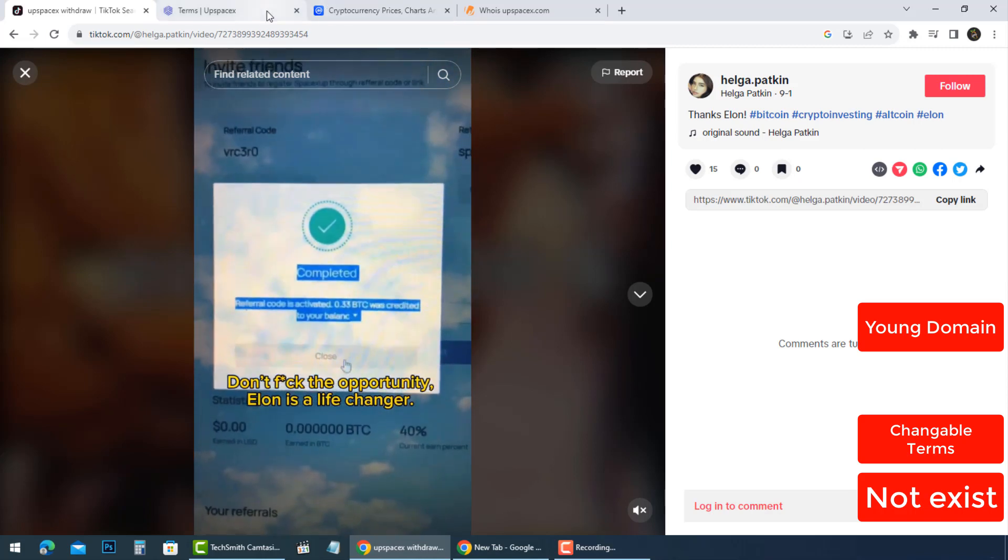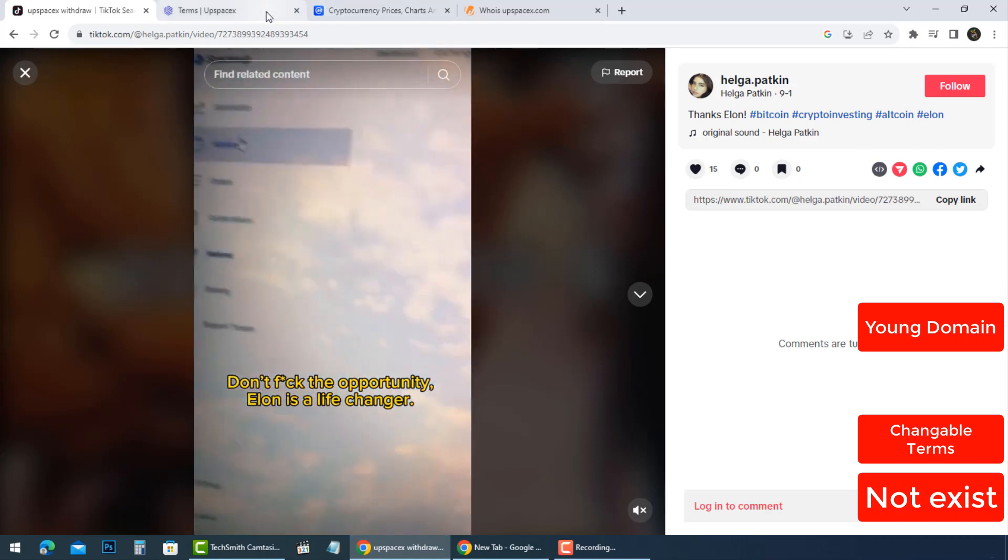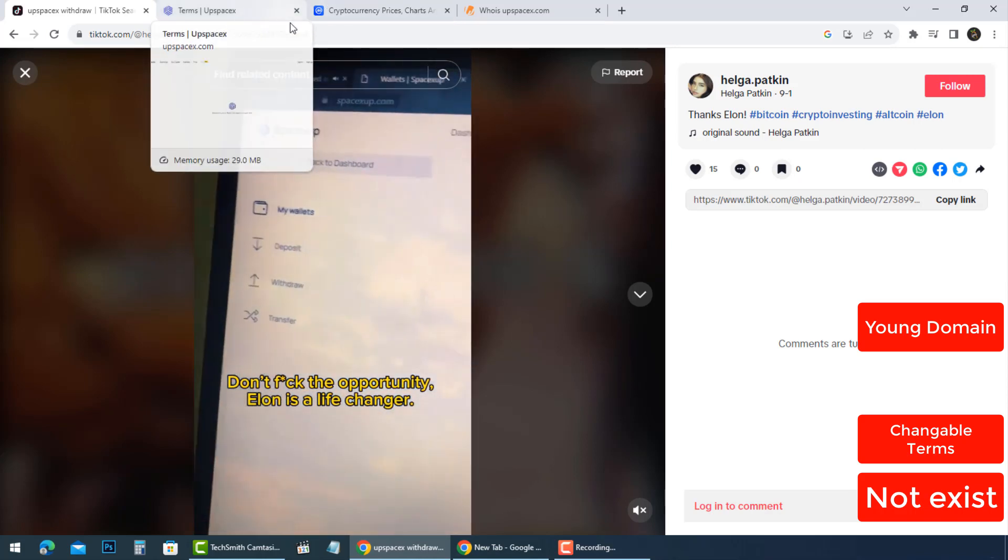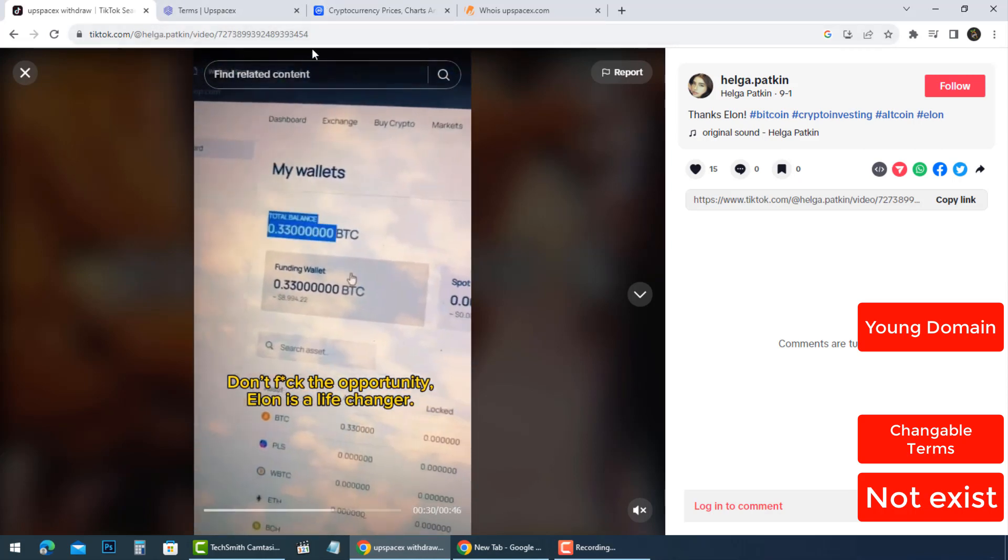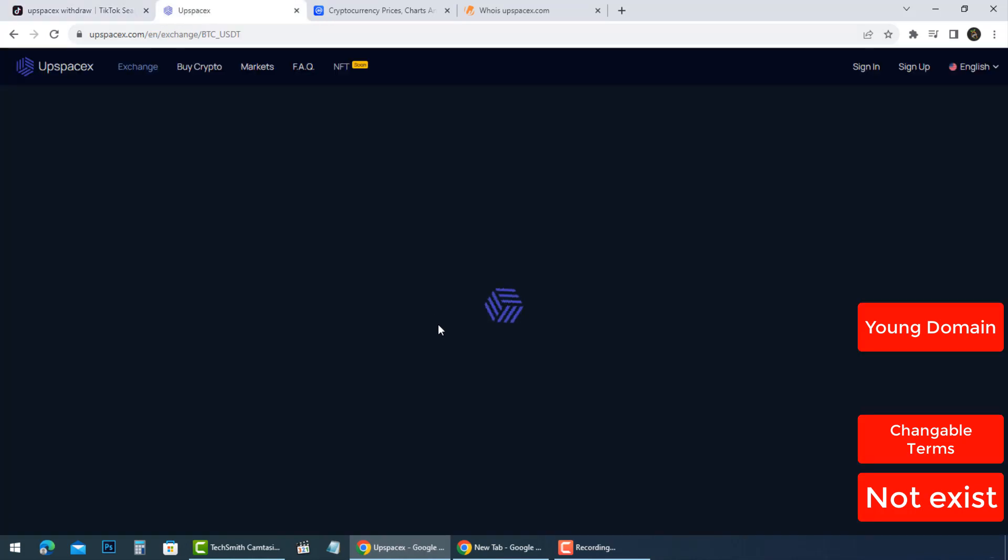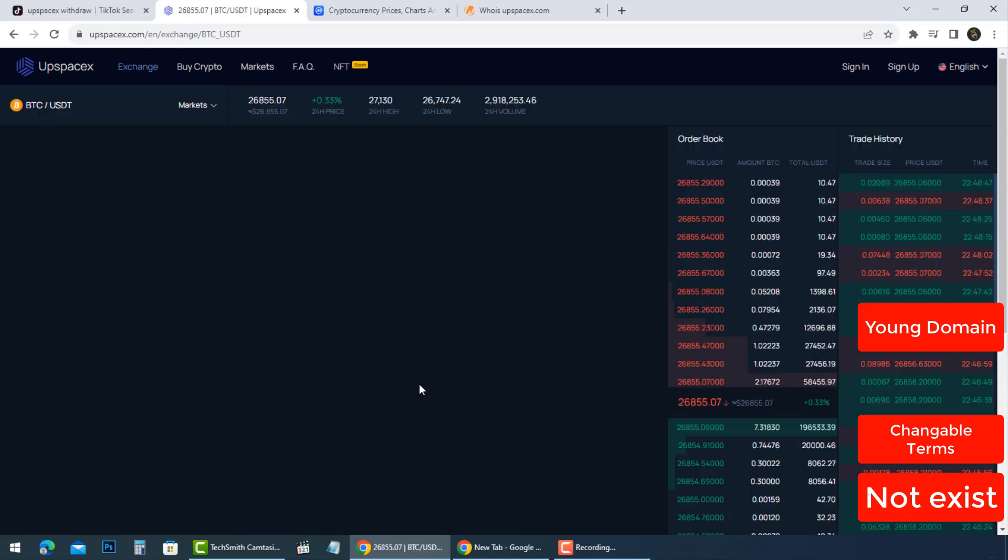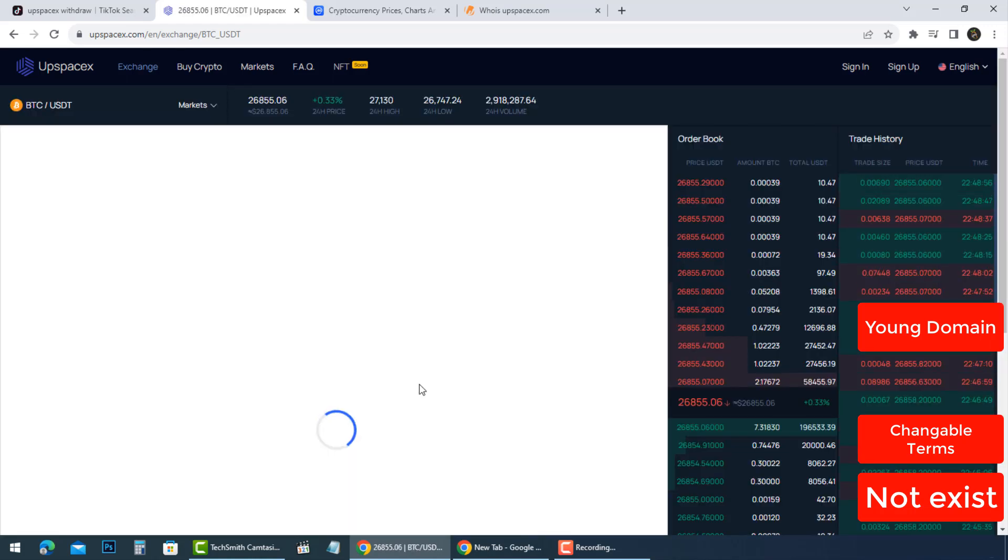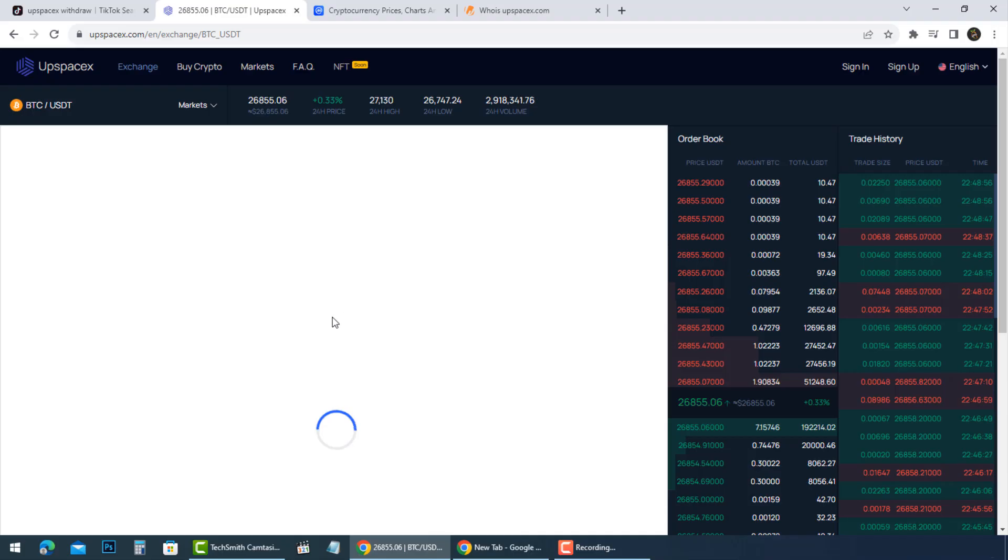UpSpaceX.com is a cryptocurrency scam website promoting free crypto giveaways and high investment returns across social media. However, this unregulated offshore platform steals funds and personal data from victims lured in by false promises.